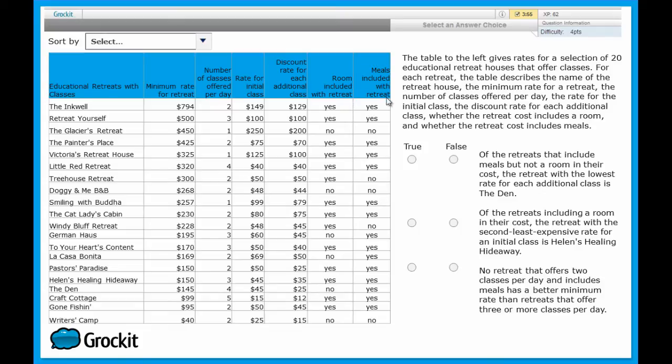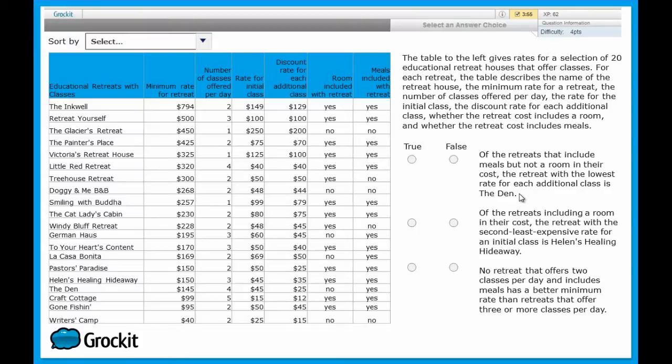We're not going to get stuck in the data now. We're going to immediately turn our attention to the first true-false statement. Of the retreats that include meals but not a room in their cost, the retreat with the lowest rate for additional classes. That's what we want to focus on. If it's the den, we mark true. If it's not the den, we mark false.